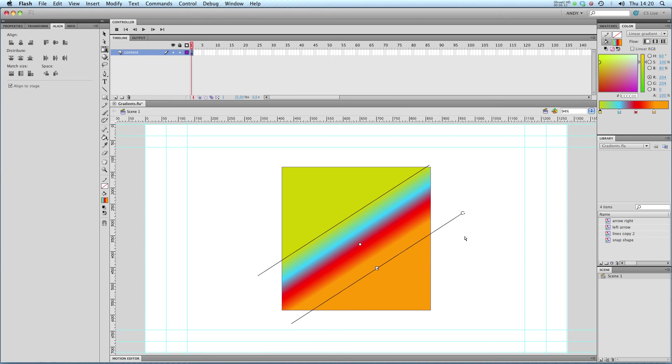So that's gradients and the gradient transform tool in Flash. Try it yourself and I'll see you in the next lesson.